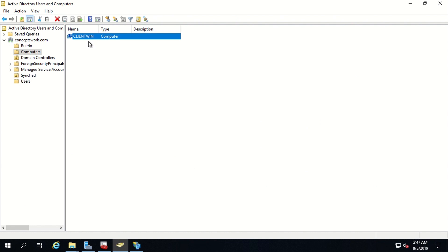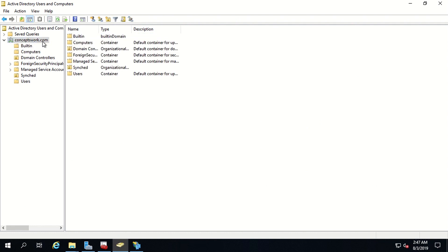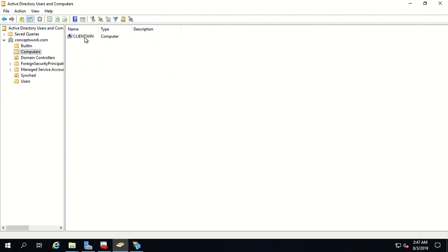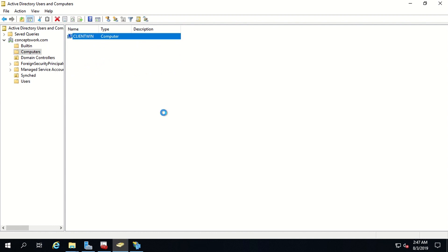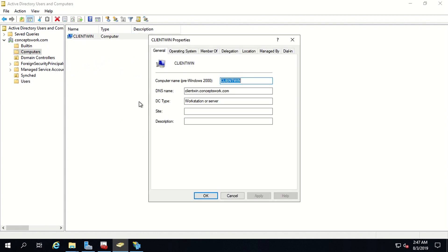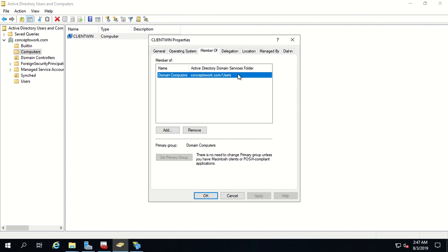This is a machine which I have domain joined to conceptswork.com, and if I go to Computers I can see a device object. What I can do is control the attributes, control the membership, and do whatever I want with this particular device object. The very first fundamental we have to understand is that we need the device identity.